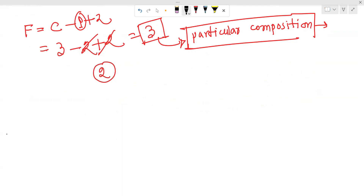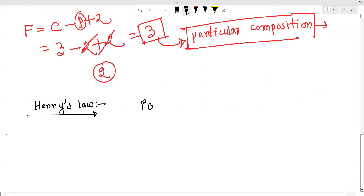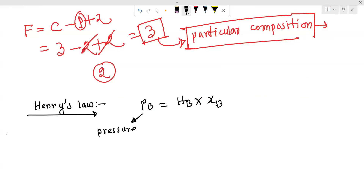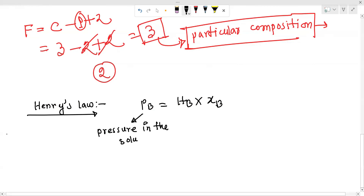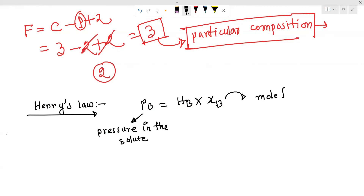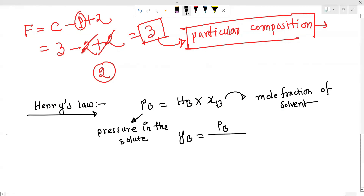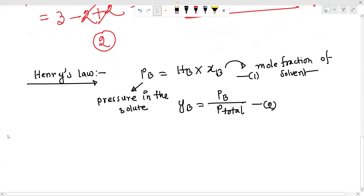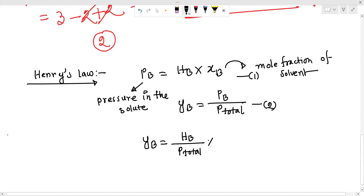Henry's law is number one. Henry's law: Pb is equal to Hb times xb. Pb is the partial pressure of the solute, xb is the mole fraction of the solute in the liquid phase, and Hb is Henry's constant. We know that yb equals Pb divided by P-total, so yb equals Hb divided by P-total times xb.